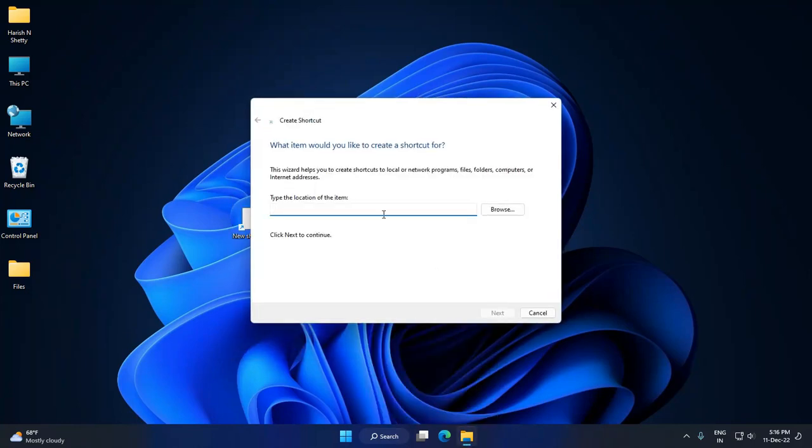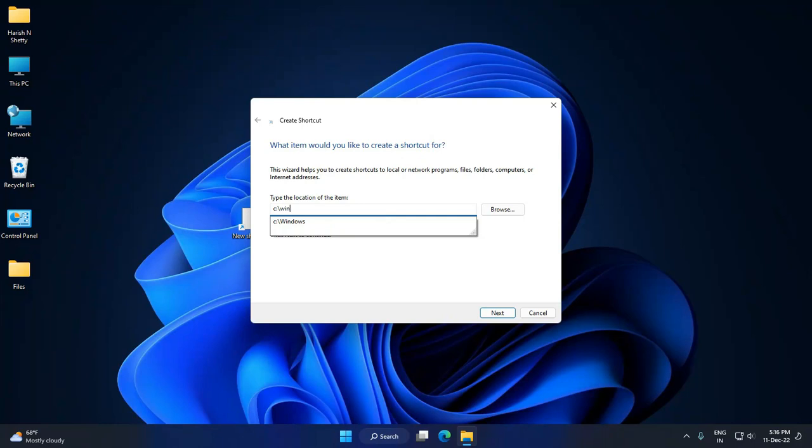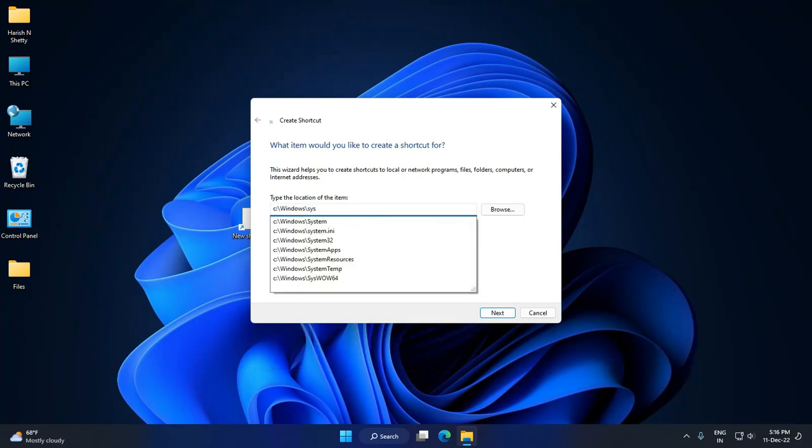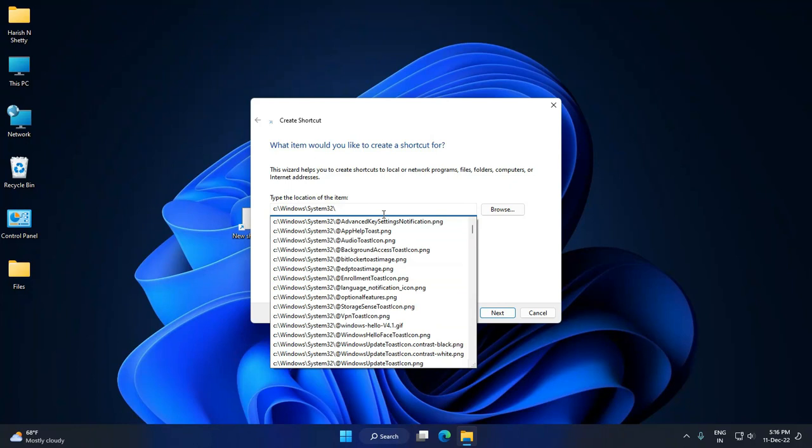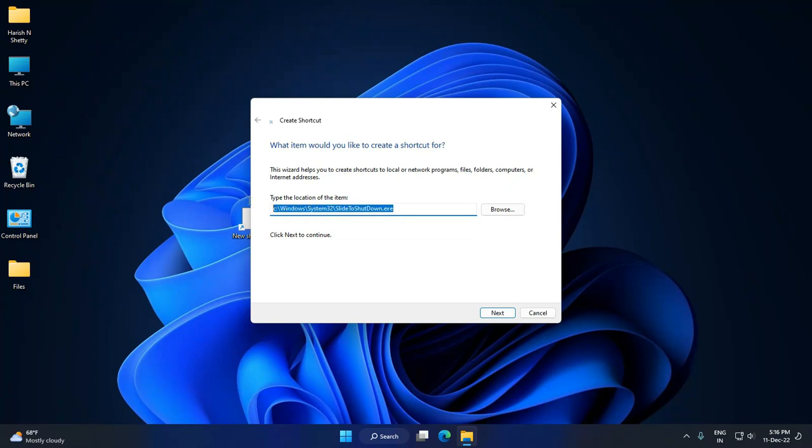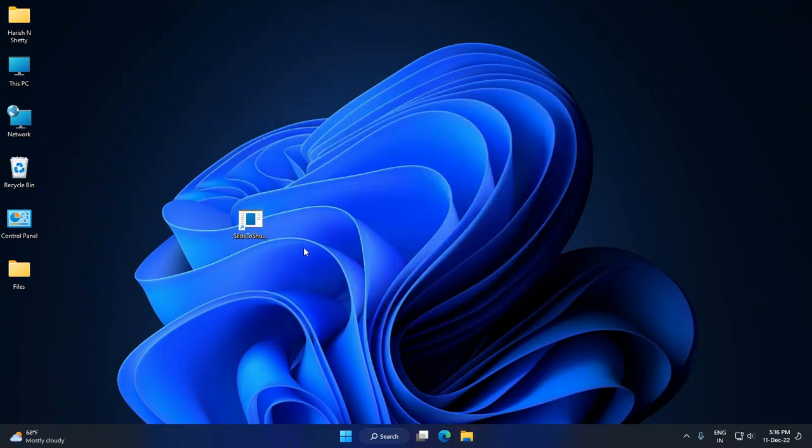Click on it. Here we have to type like this: C:\Windows\System32\SlideToShutDown. Click on this option. This is the command application to execute this slide to shutdown. Click on Next, click on Finish.